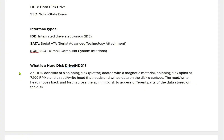Let us see what is a hard disk drive. An HDD consists of a spinning disk platter coated with magnetic material. The spinning disk spins at 7200 RPM, and a read-write head reads and writes data on the disk surface. The read-write head moves back and forth across the spinning disk to access different parts of data stored on the disk.